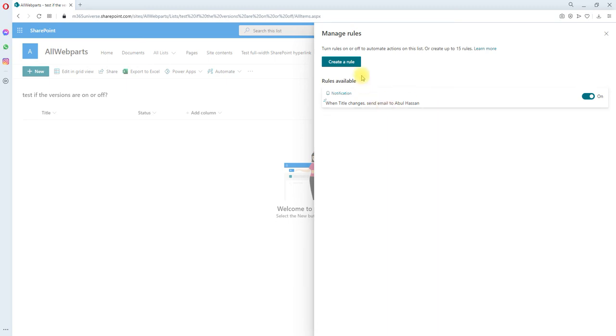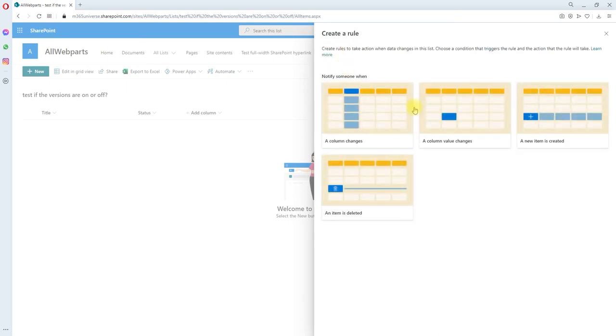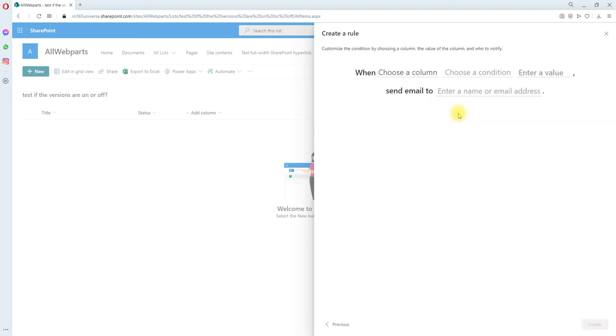Let's create another rule. Click create rule, and the second one is this condition, which is when a column value changes. This is slightly different from the first one.